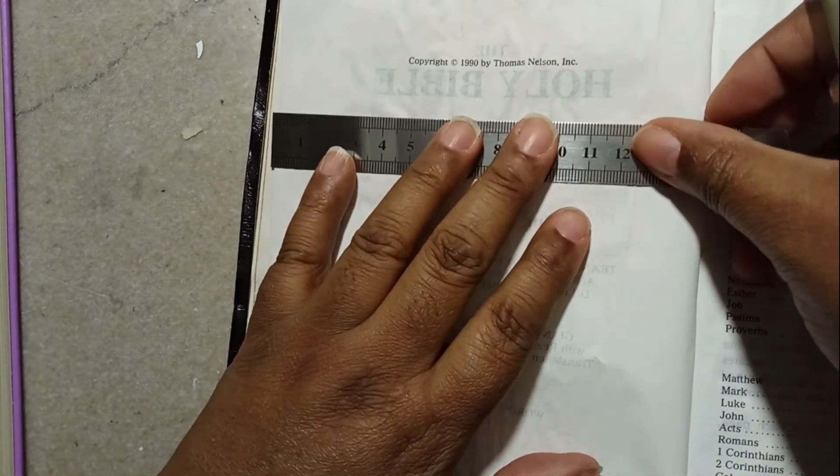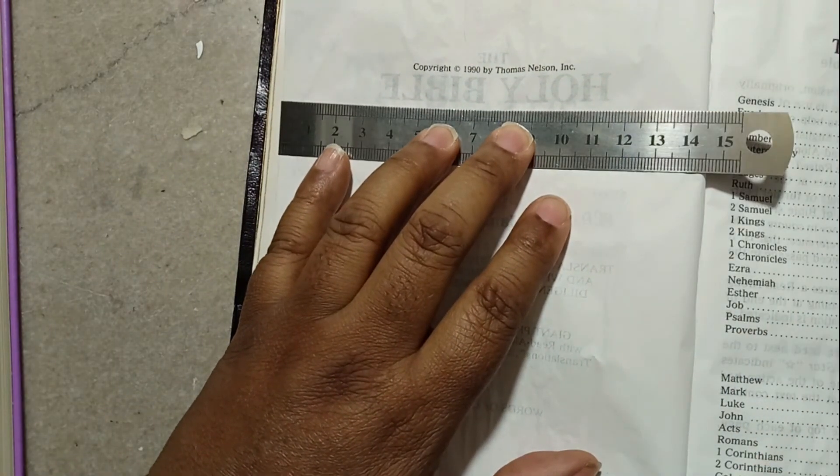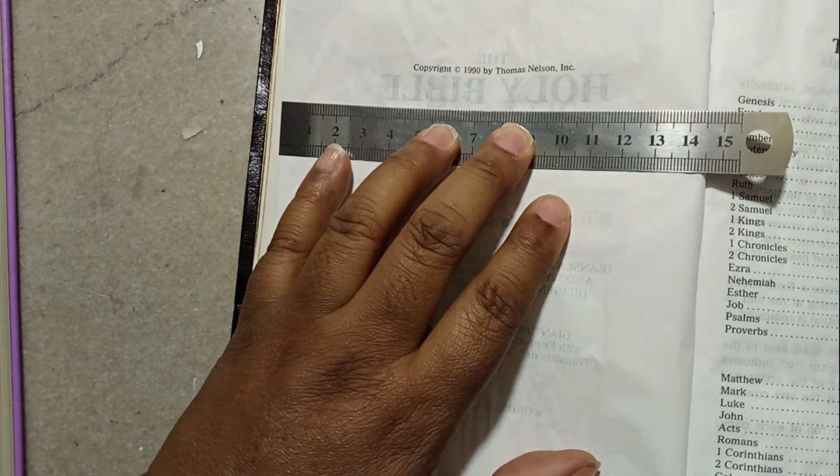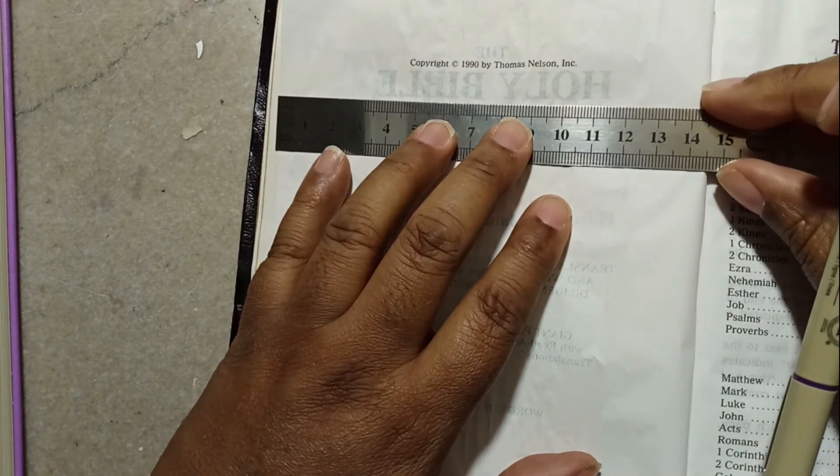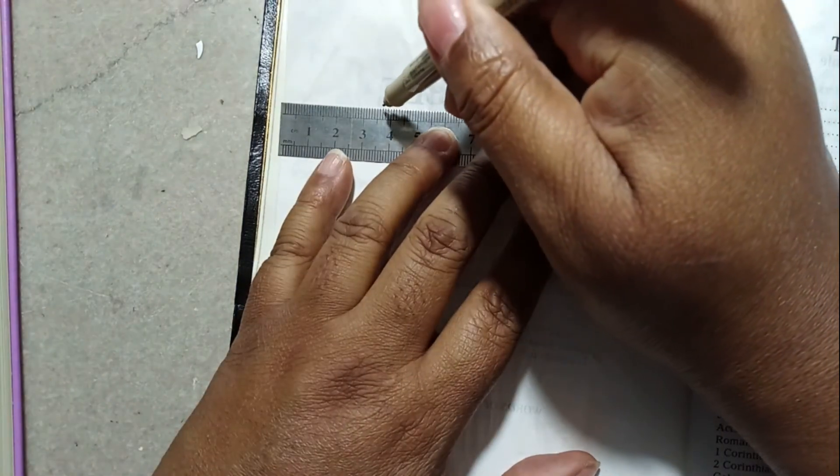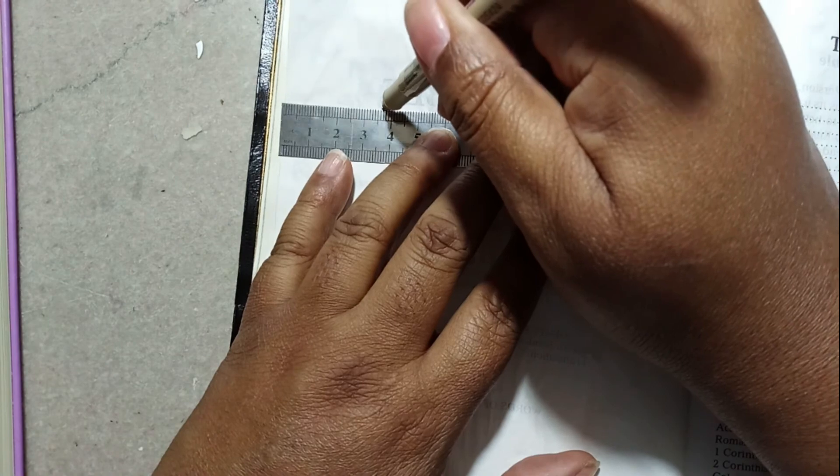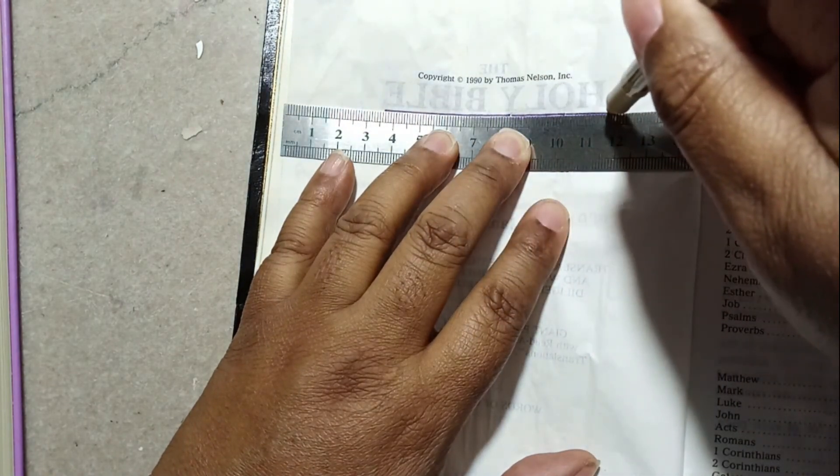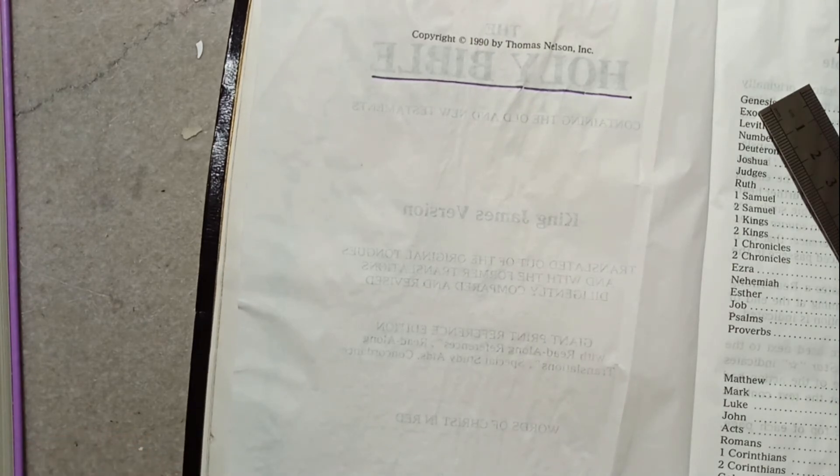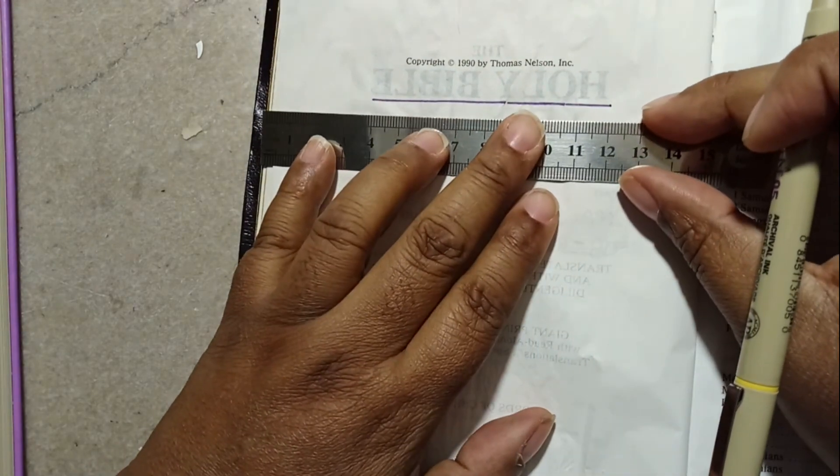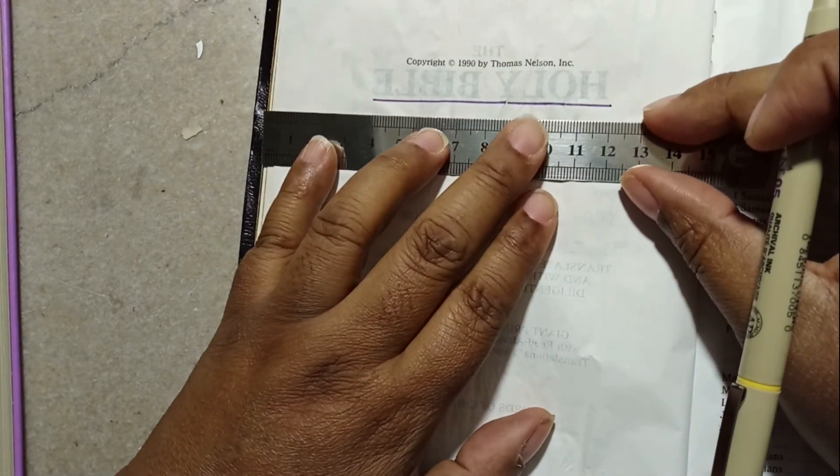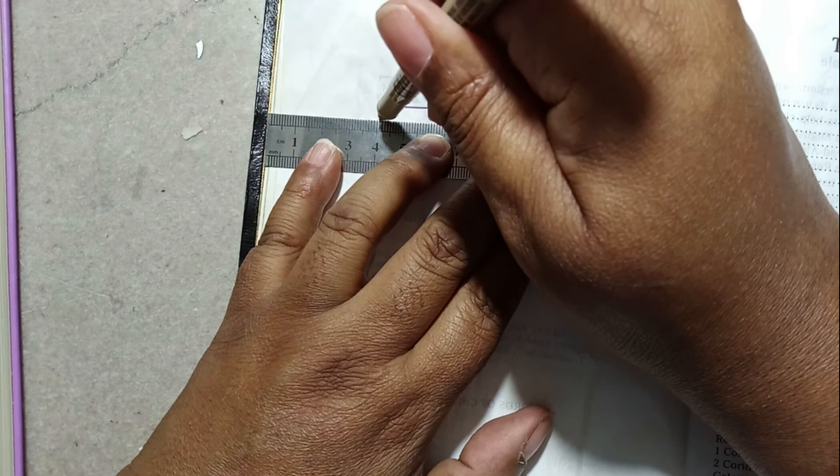And just kind of make an underline or something. Okay. And let's get a yellow and then you can kind of see what it is.